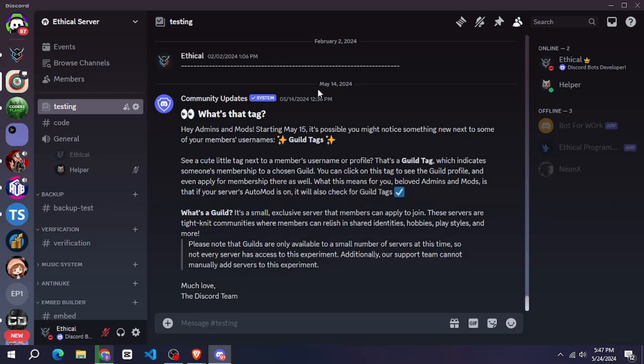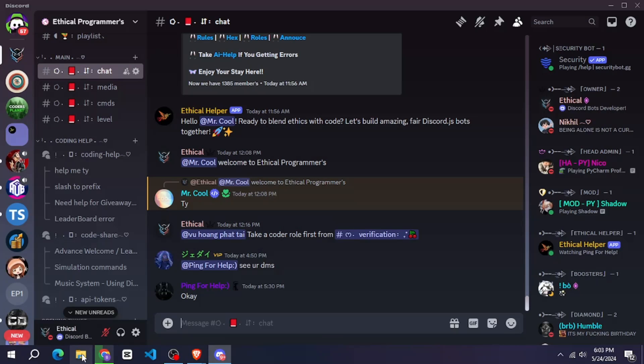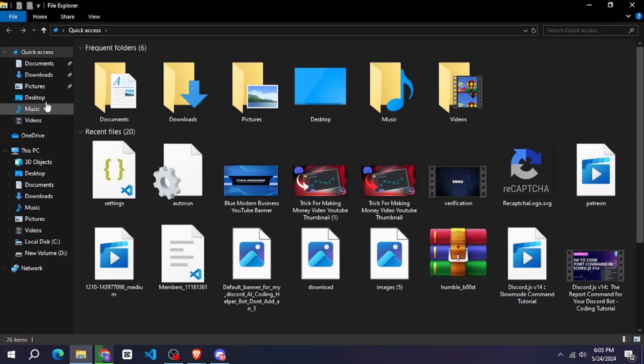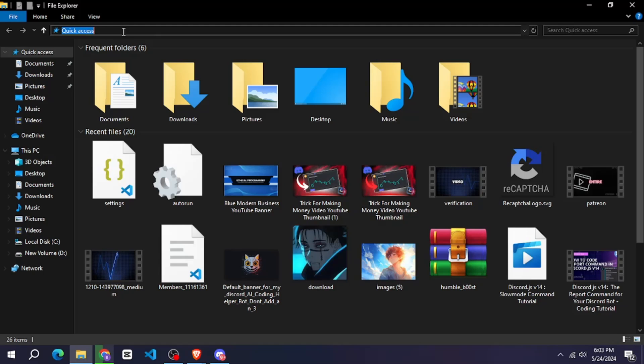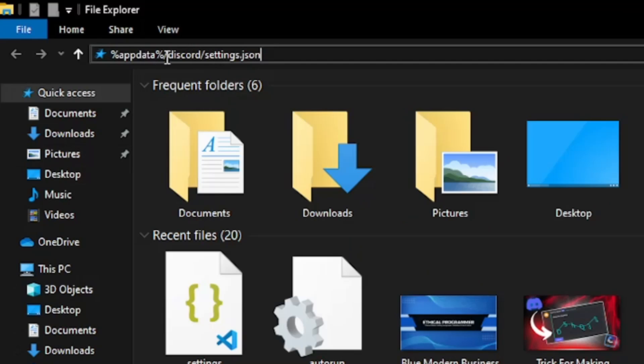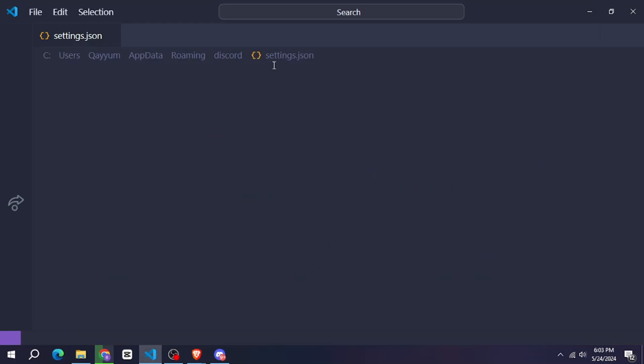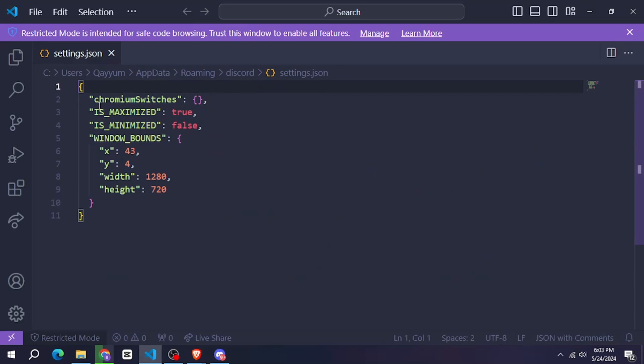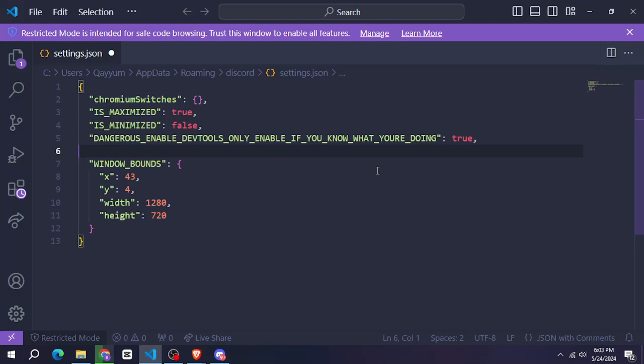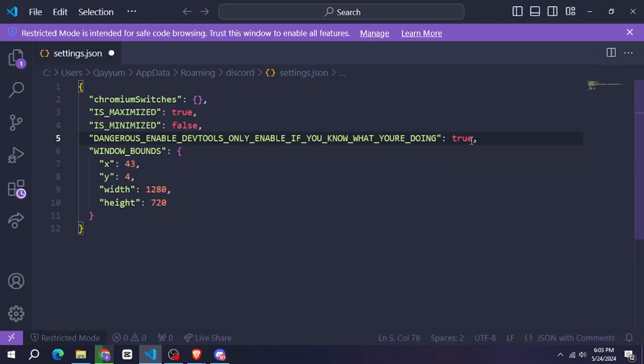So to enable developer tools in Discord's desktop app, here's what you need to do. Open the file explorer and then search this and hit enter. After that this JSON file will open. Here you have to paste it in the next line I have given this in my description. And after that you have to save the file and go back.